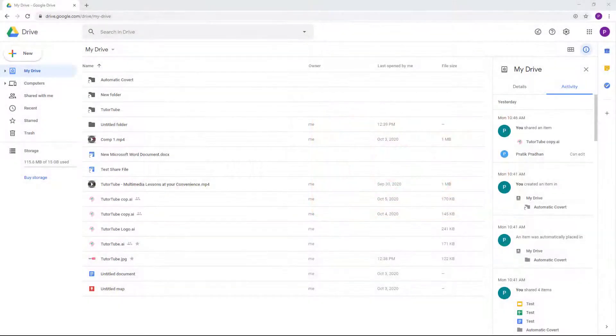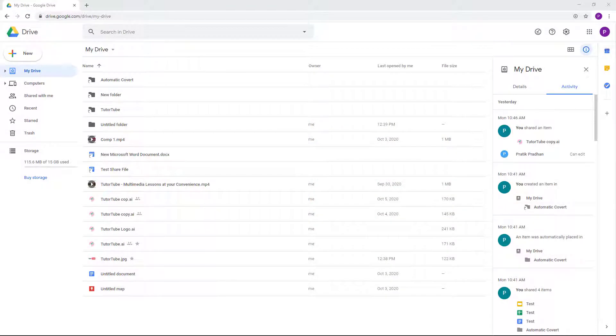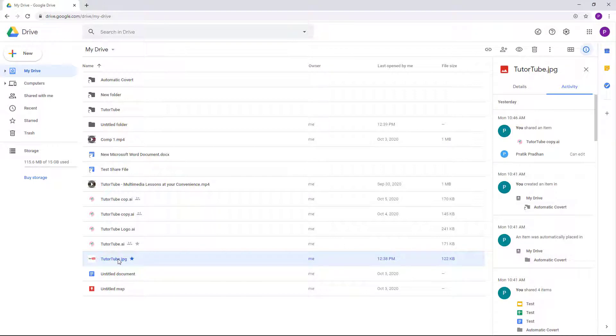You can connect many apps in Google Drive directly so that you can open them up from within Google Drive and edit them on the go. So in order to do that, let's take an example of this PDF file right here.